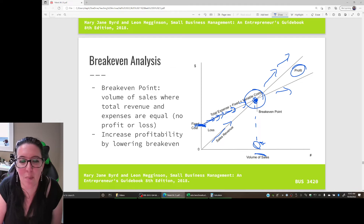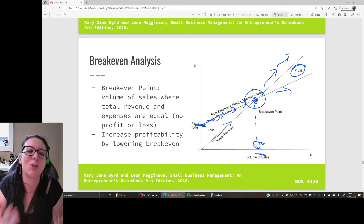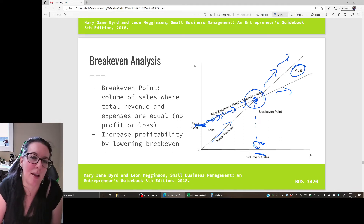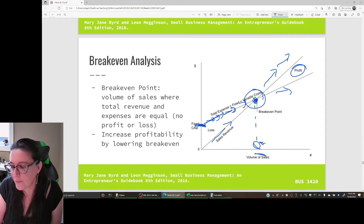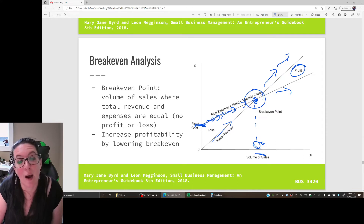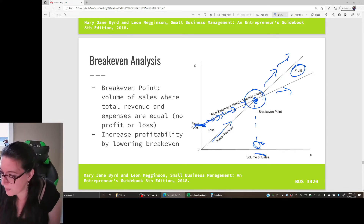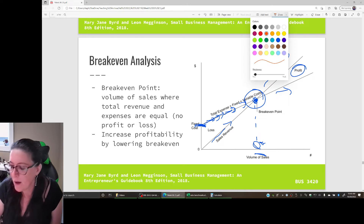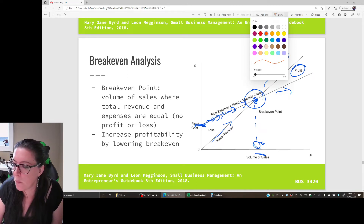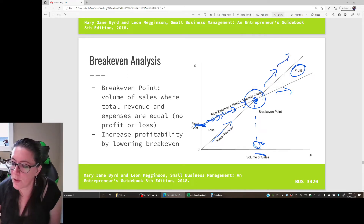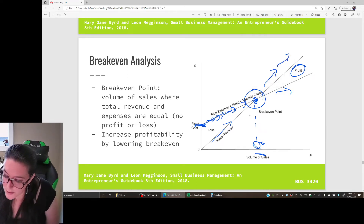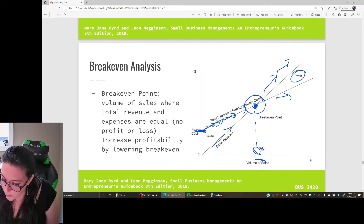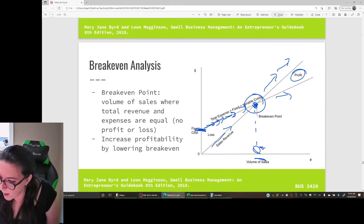We want to know where the breakeven point is so we can sell at a higher quantity than breakeven in order to make profit. We can become more profitable by making our sales revenue line go up - if we can charge more for our good, that shifts the revenue line upward.